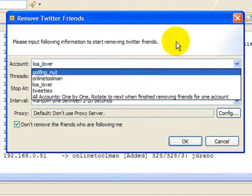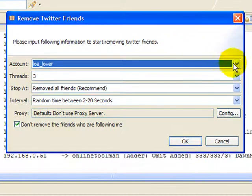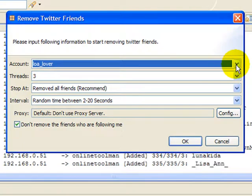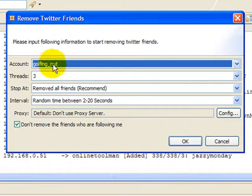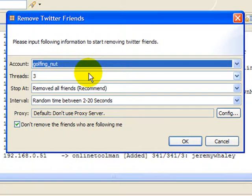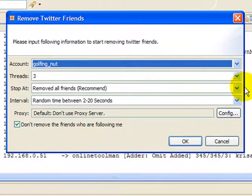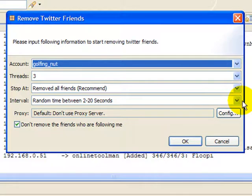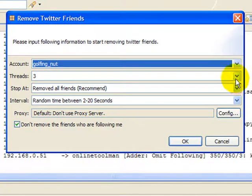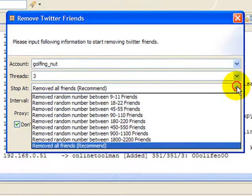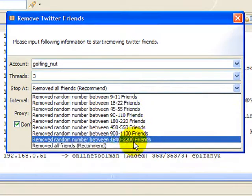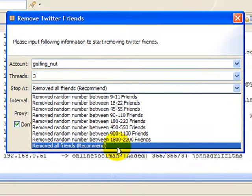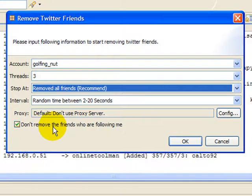So in any case, let's say I want to go ahead and remove my followers from golfing nut. I'm going to give it three threads again. Again, that's totally up to you on how great you want to be there. I have not currently run into any issues with that. You can choose to remove a certain number of friends, or you can remove all friends that are not following you, which is what this says. Don't remove the friends who are following me. And I don't do that. If anyone's following me, then I want to continue to follow them back. You know, that's just good etiquette.